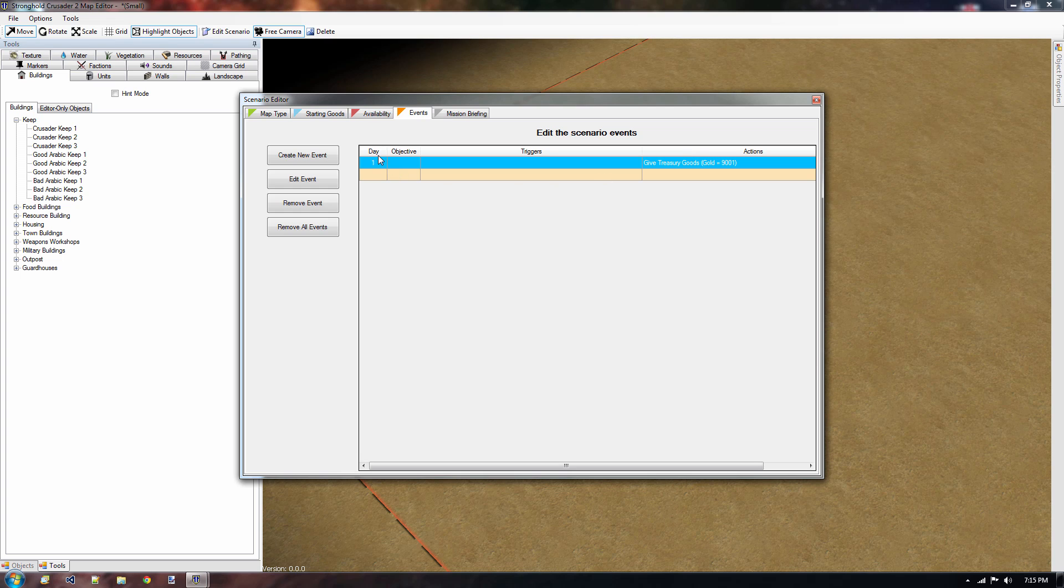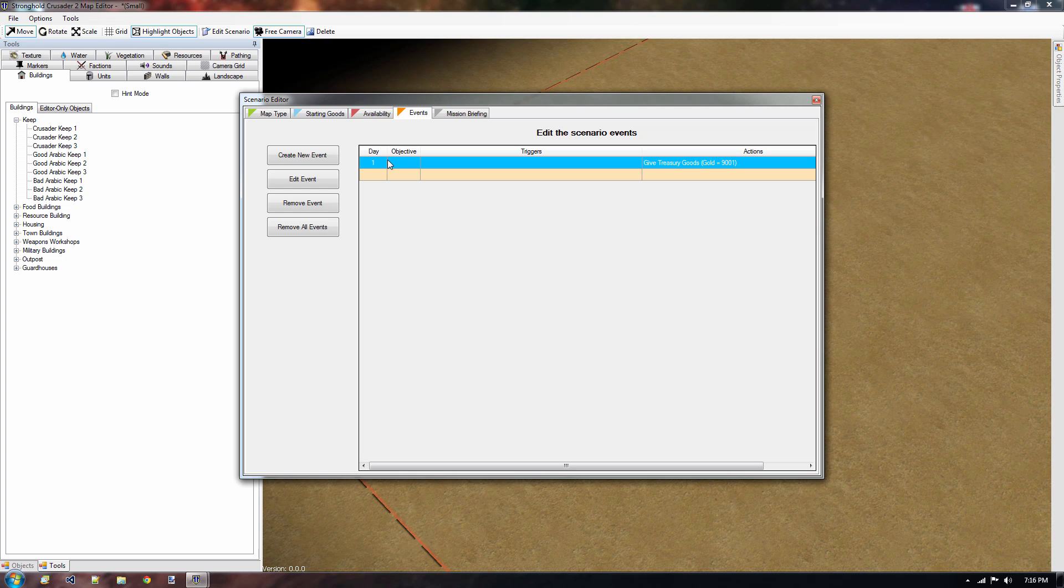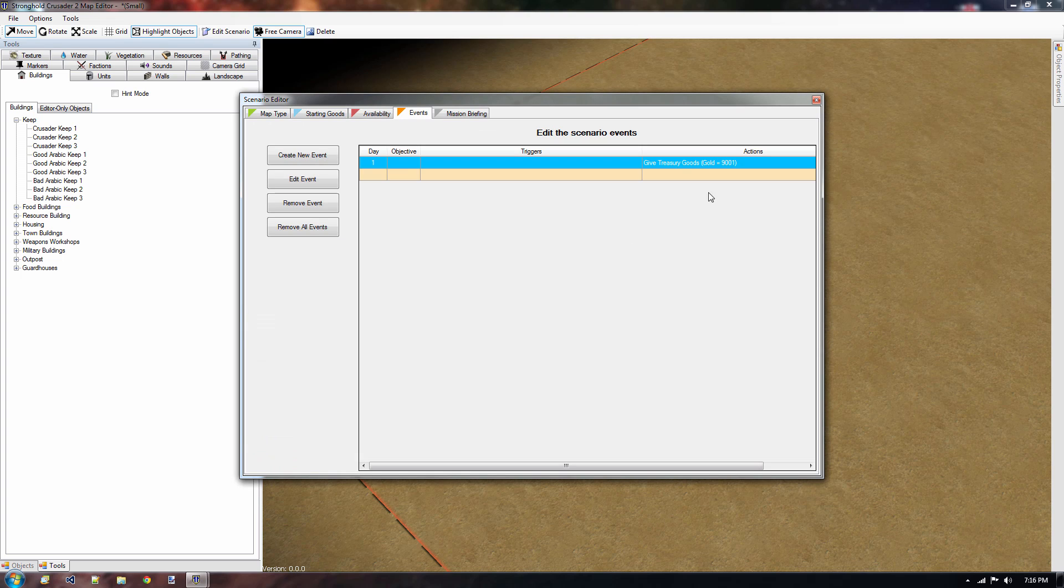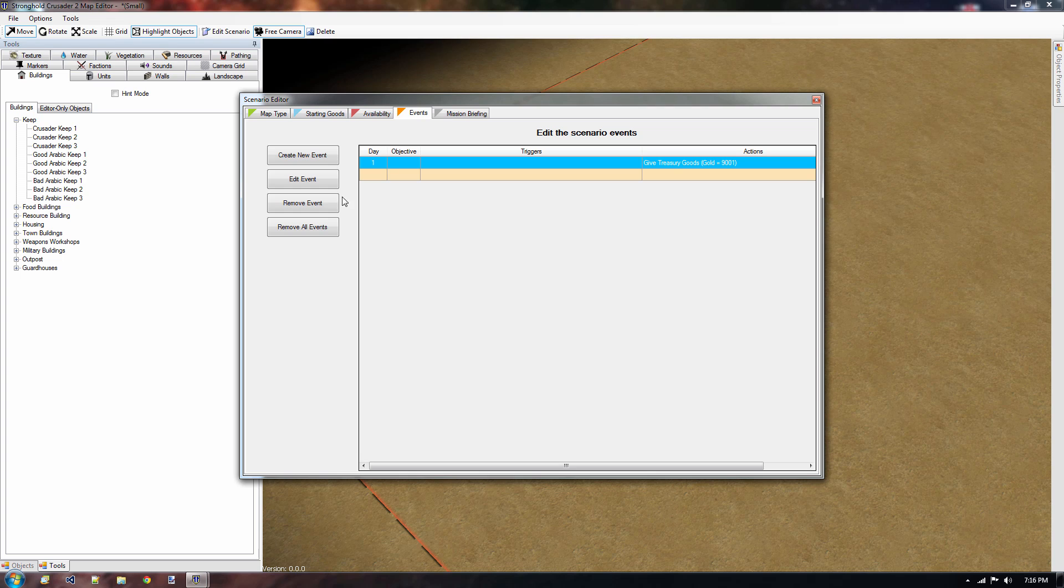And if we press OK you can see that we have now a new event. And it's gonna say hey on day one something is gonna happen. We don't have an objective, we don't have any triggers either, but we do have an action. So these two can be empty. I think they can be empty as well if you've set it to always. And anyway action give treasure goods. Now if you have more than one action for an event, which is certainly possible, you can add very many actions to this as well. But it will only list the first action on this tab. If you want to have a nice overview of all the actions you might want to create just a new event. Okay so that's very good for day one.